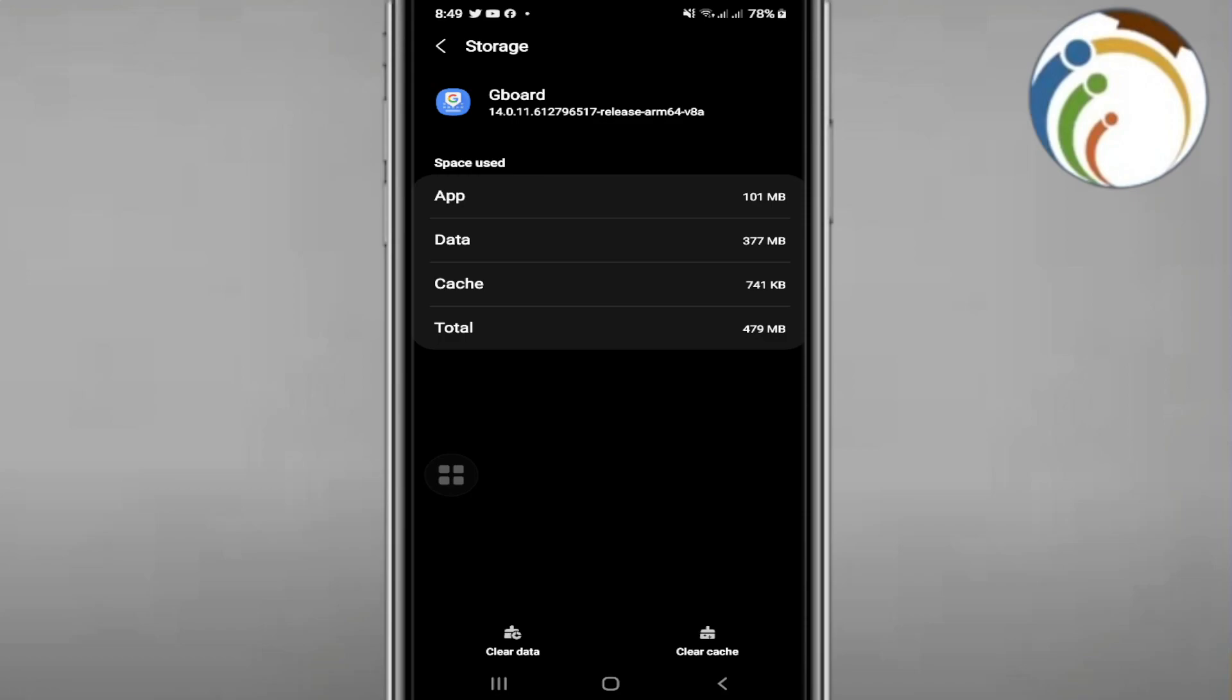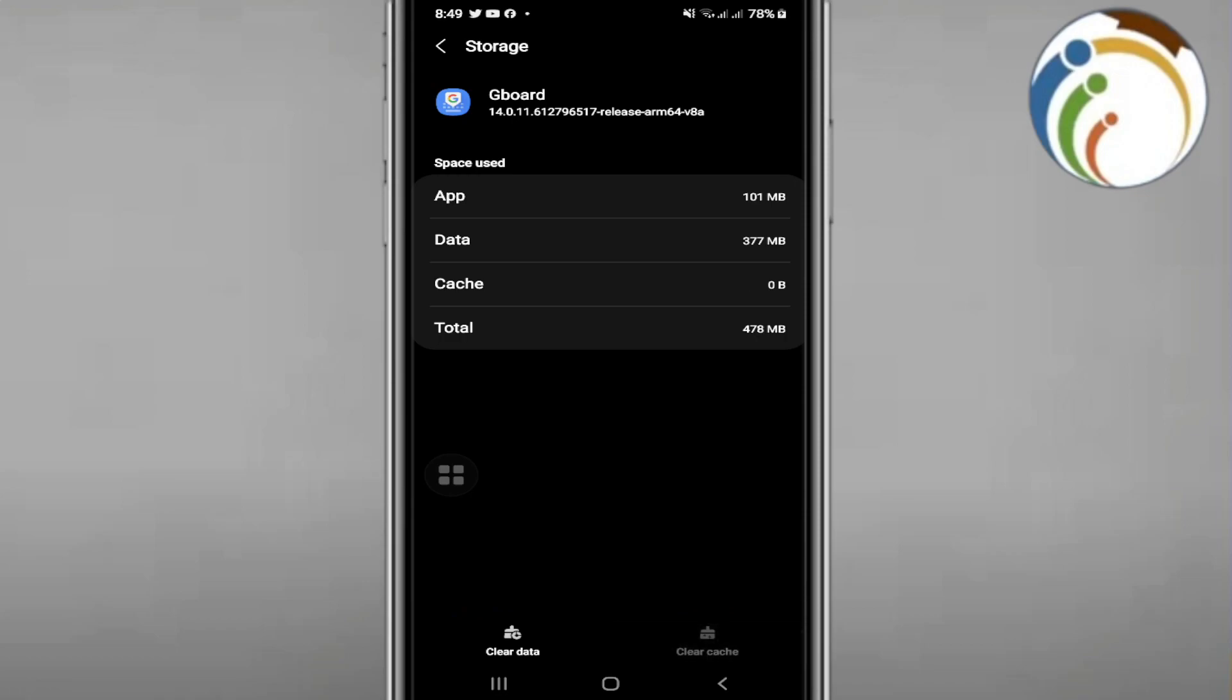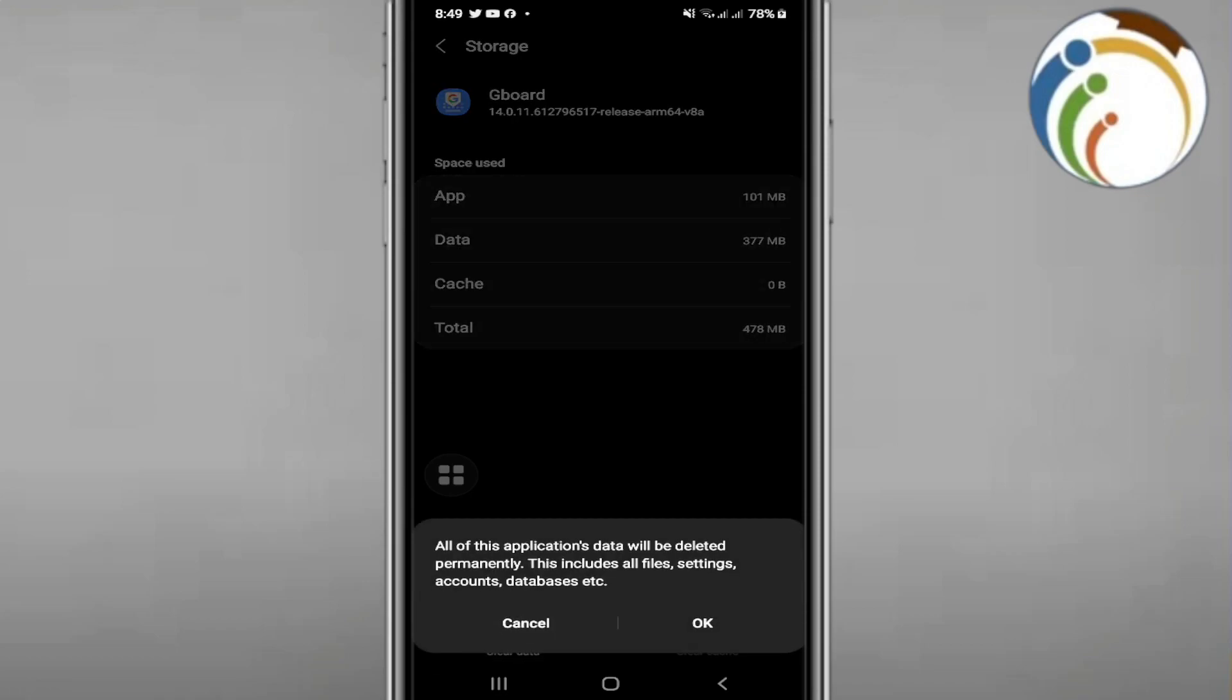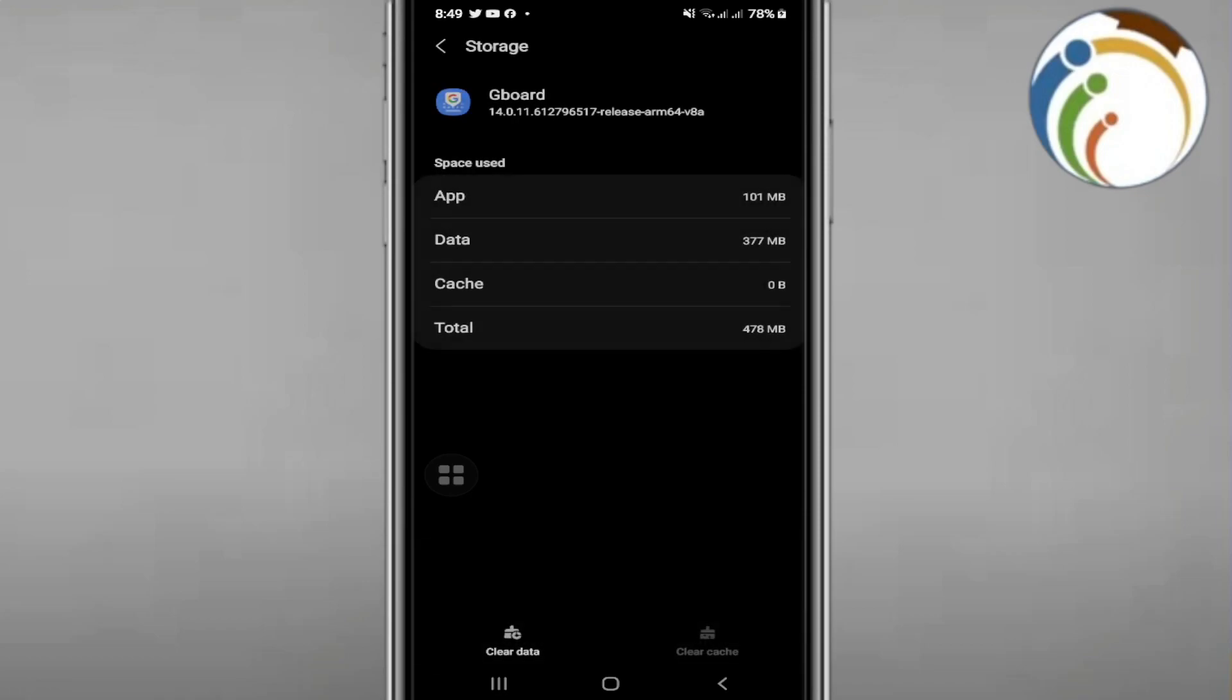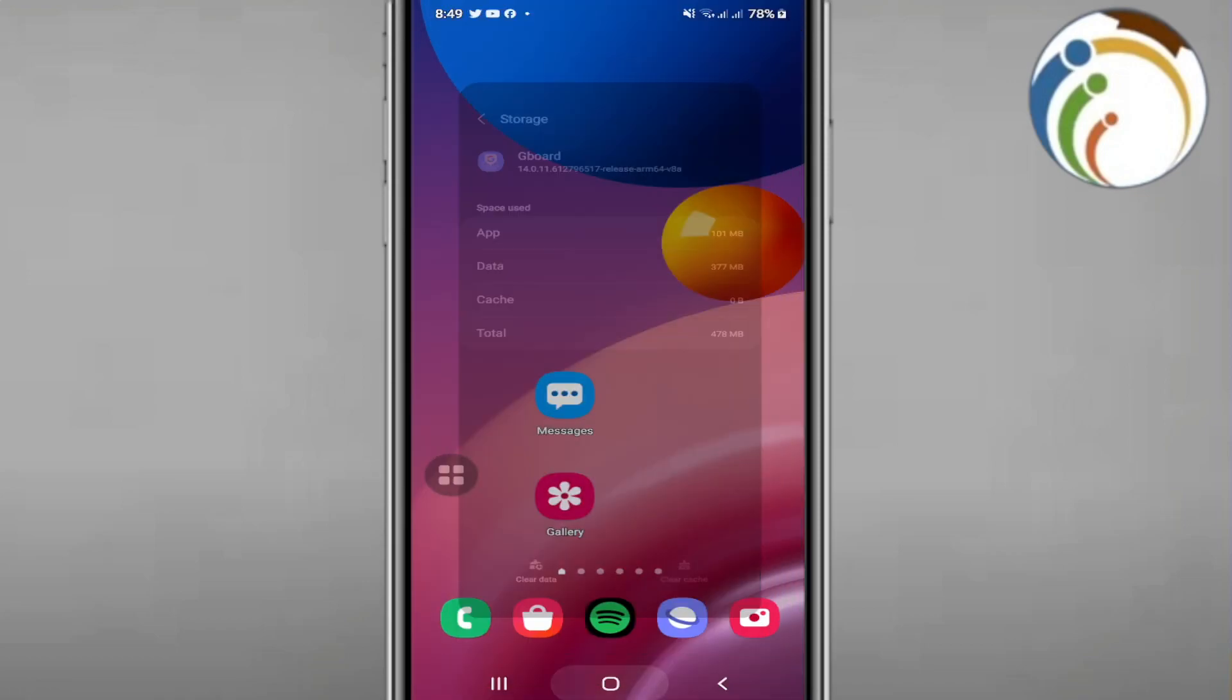Click on clear cache and clear data. Click enable, click okay, and click okay again. That is all you need to do.